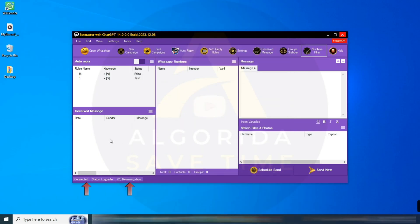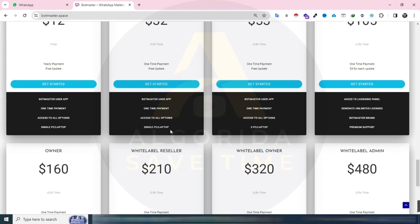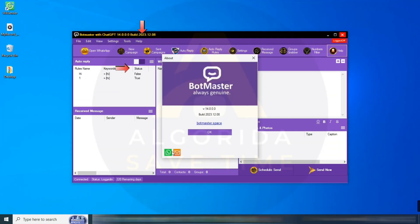At the bottom left, check your BotMaster's connectivity status and license validity. For any reseller, white label, or licensing queries, contact me via WhatsApp through the provided contact icon in the About section.